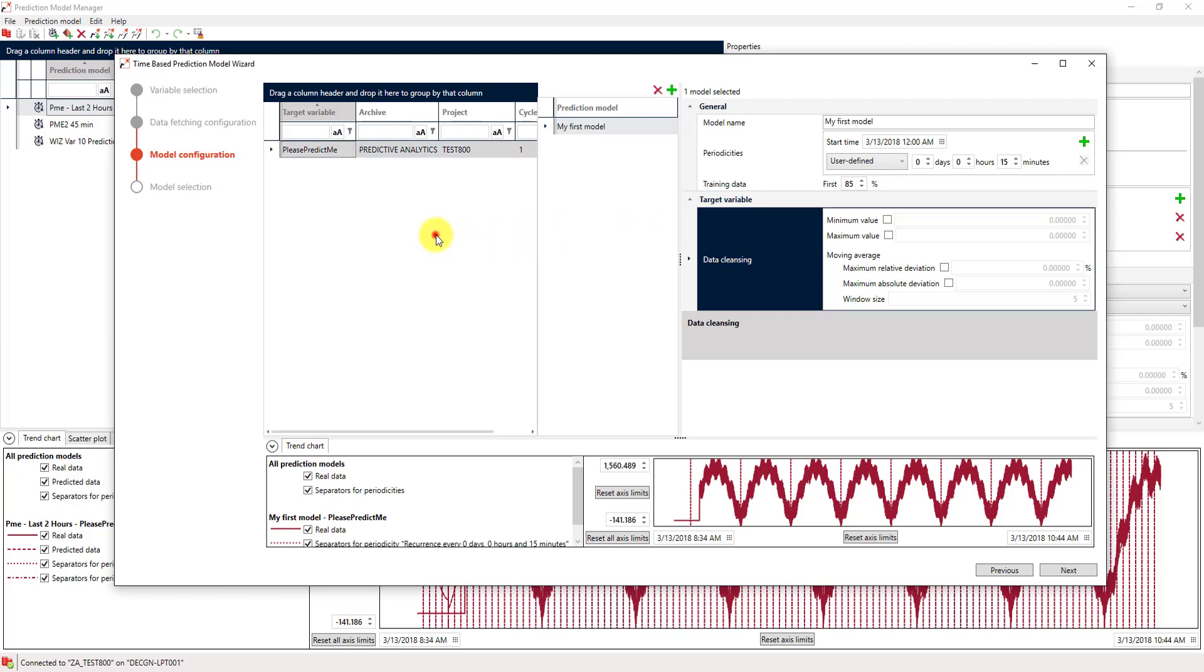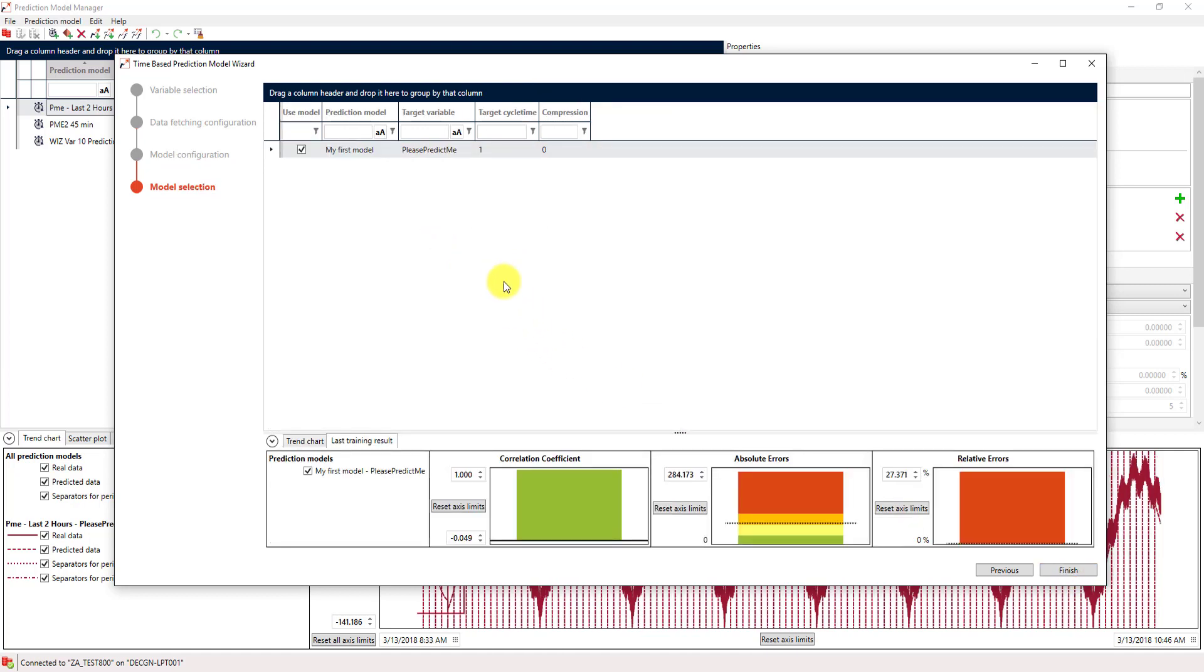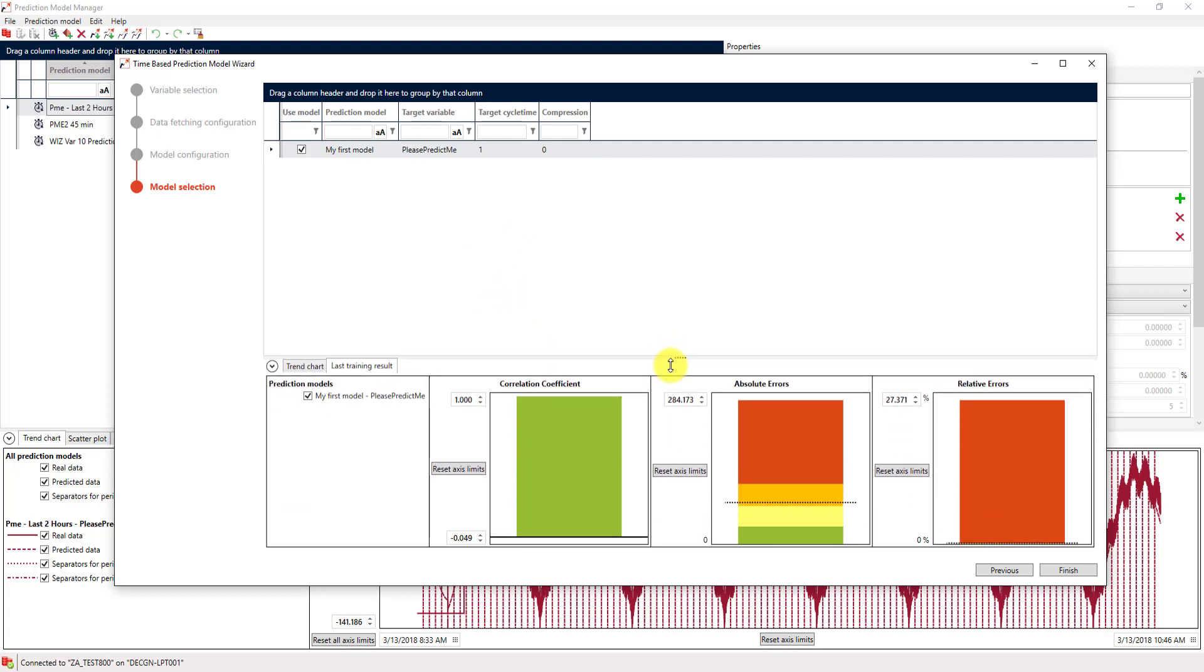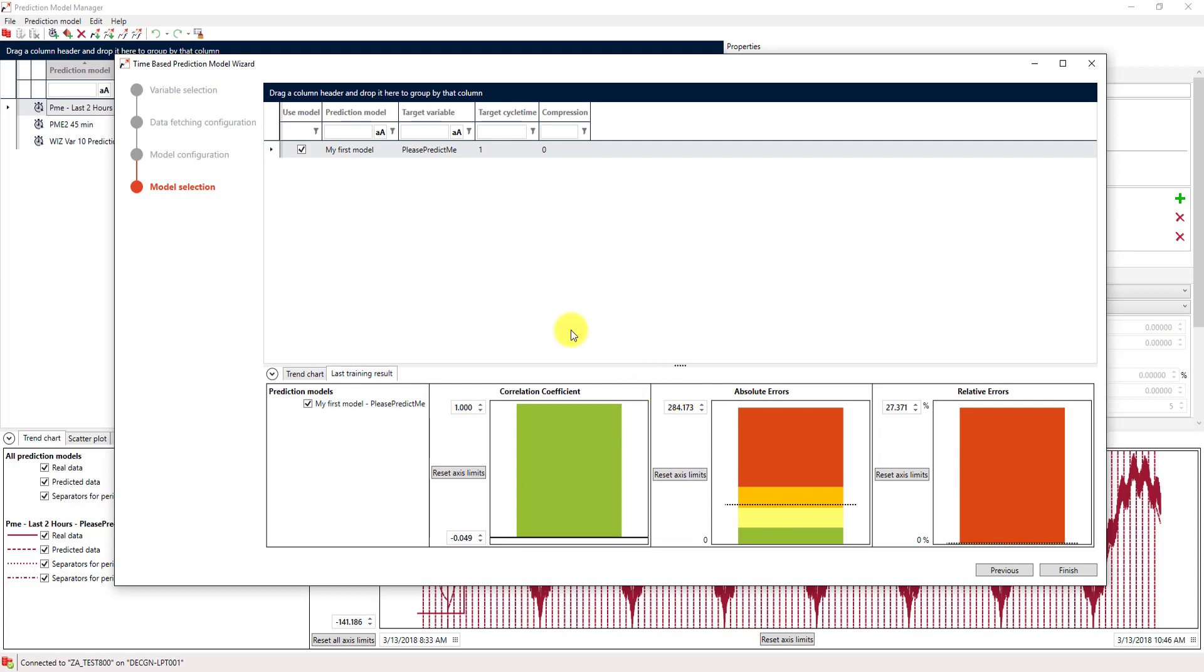So, I think we are done for now. When I hit this next button, the Xenon Analyzer will actually create that prediction model and already train it with the training data that we have specified. And down here, we can see the results, how that worked.